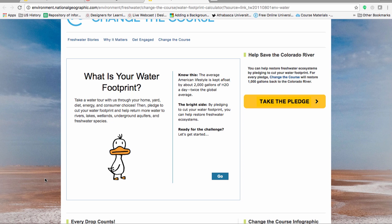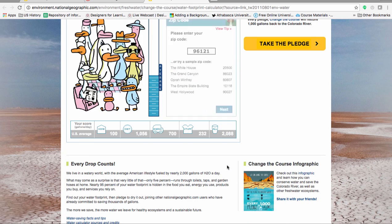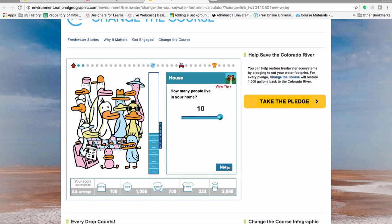Click on the Go button on the bottom right. Enter your zip code and press the Next button. Now you will be prompted to answer a series of questions related to your habits. Be honest with yourself and the website.